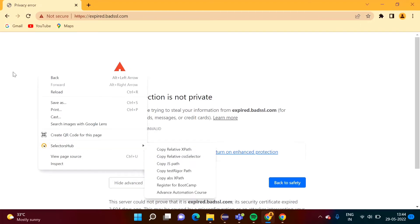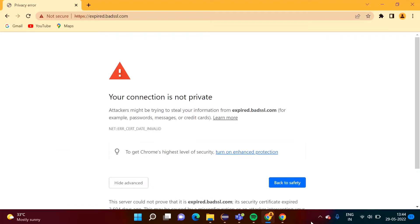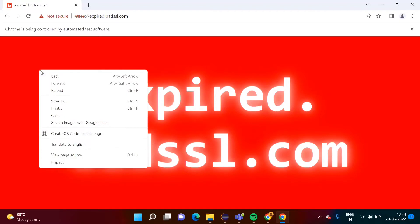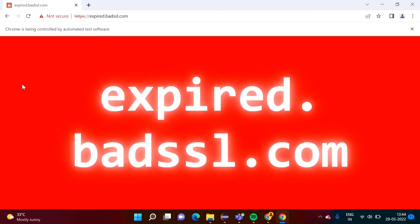I have added SelectorsHub in my actual browser. Now see, this is the browser which was opened by Selenium. When I right-click here, you cannot see SelectorsHub because this extension is not present in the browser which is launched by Selenium.